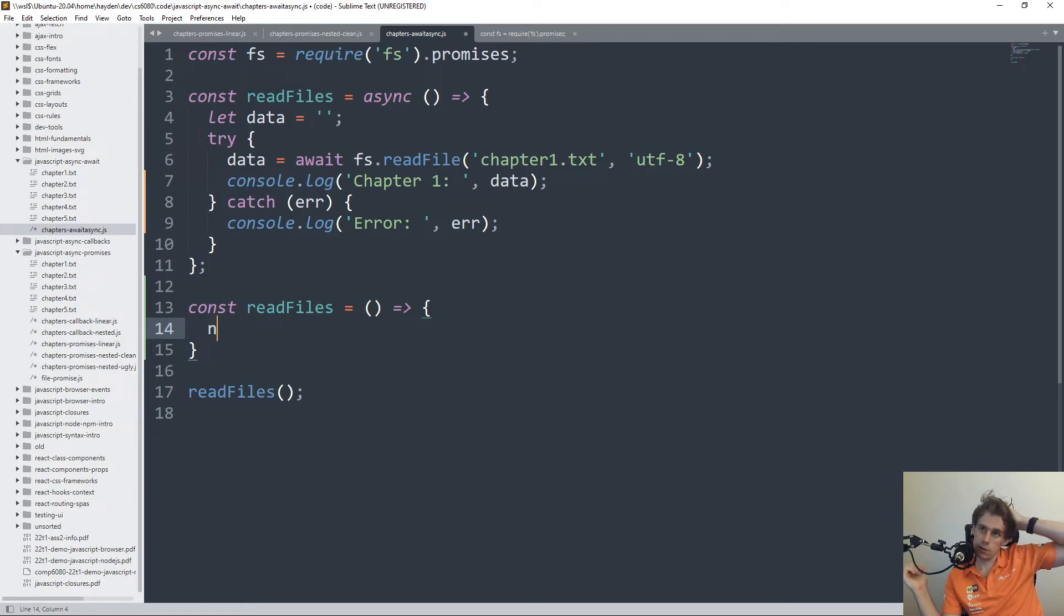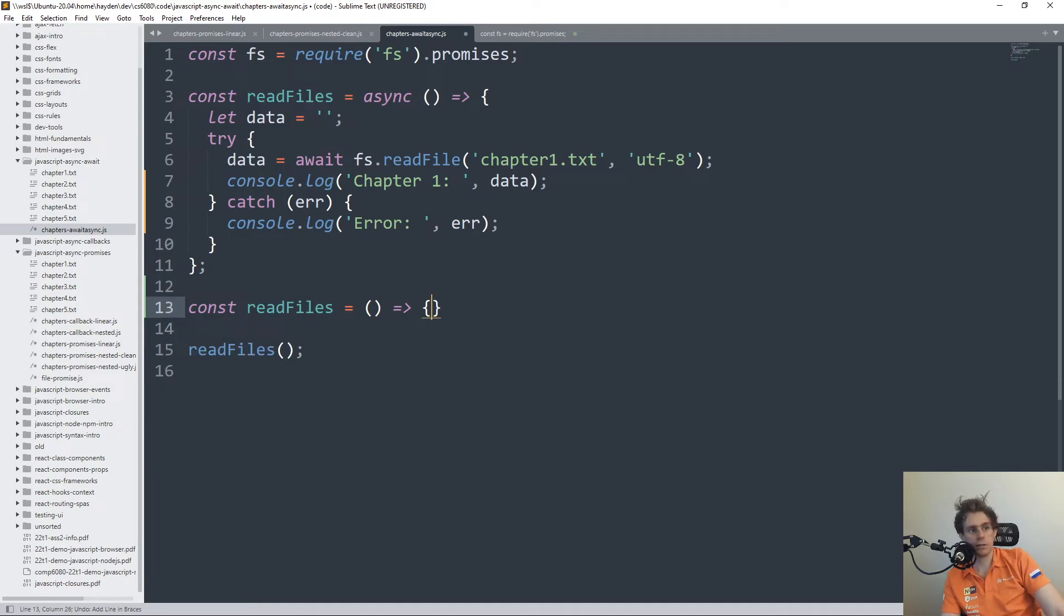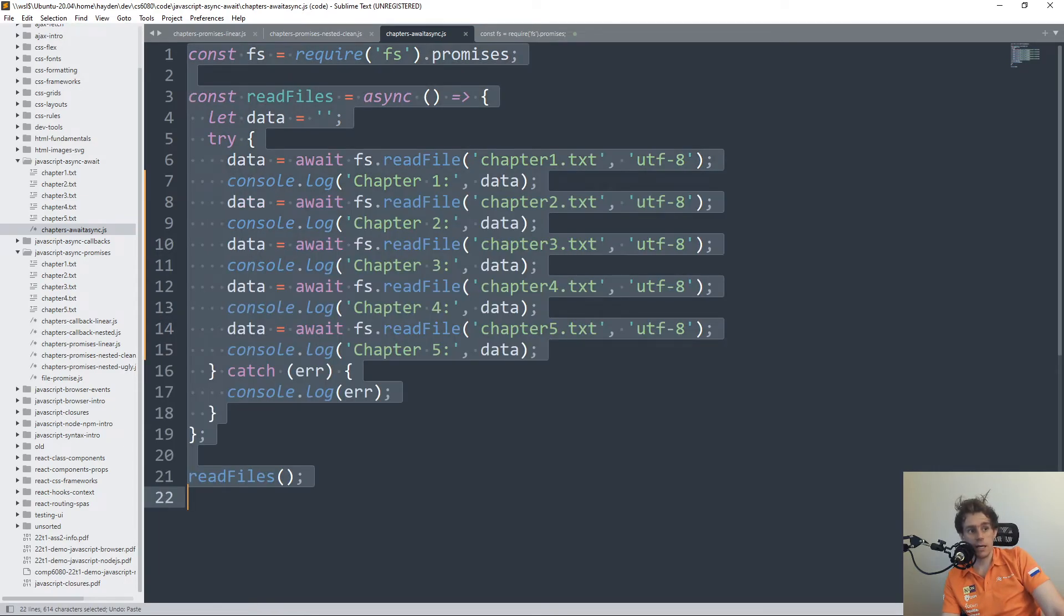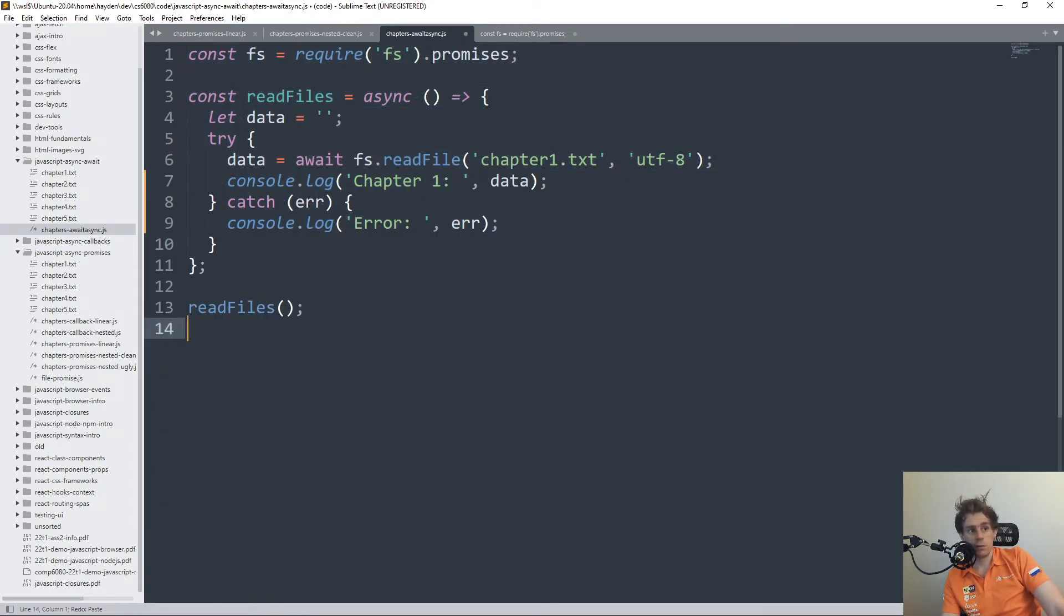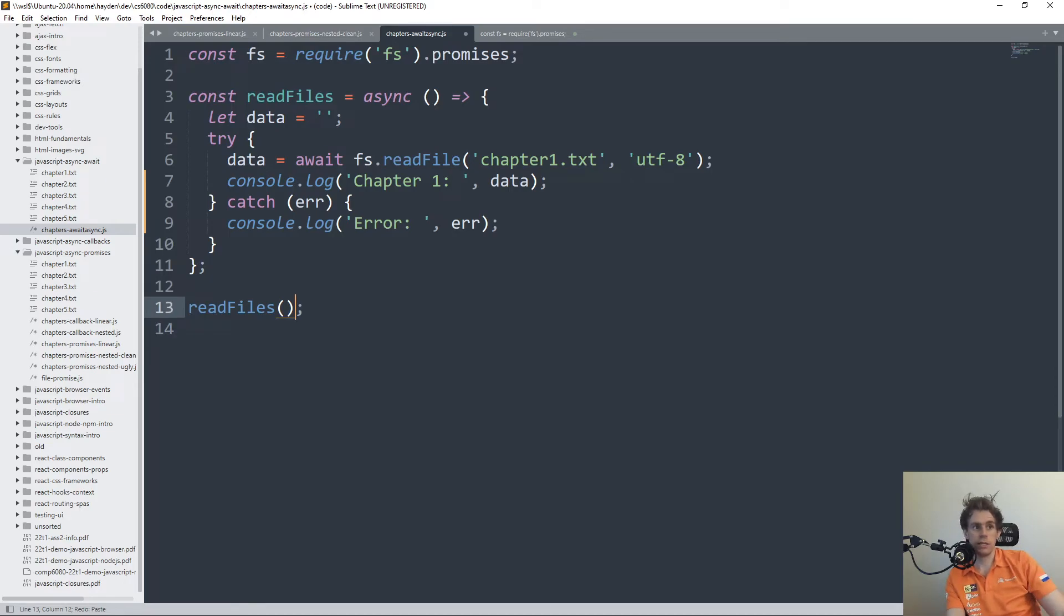But you will see, as I did before again, that read files is a promise. So I need to .then it, if I want the result of that. There is no result of that, though.